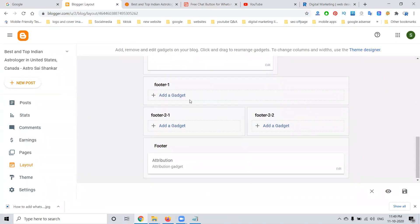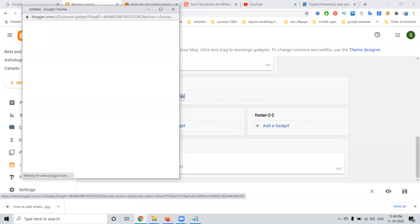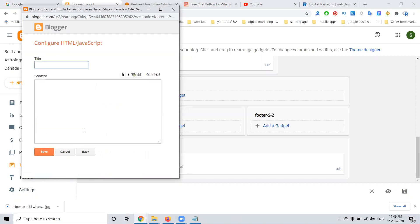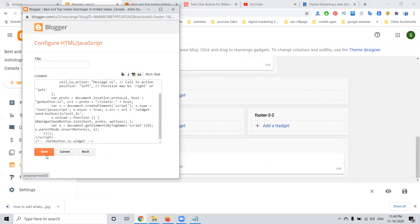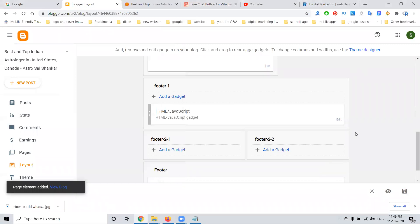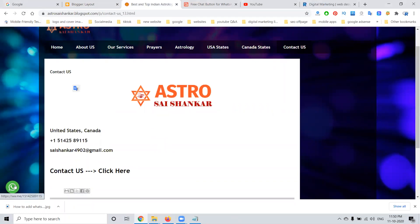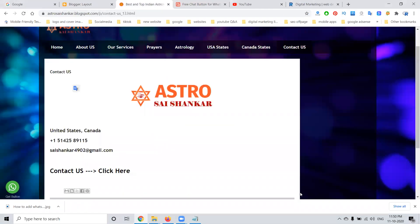You can place the code anywhere. The code will be given as HTML/Javascript. The title will be empty. Click the save option. Once saved, refresh Blogger and the icon will be visible on the left side. When you click it, it goes to the WhatsApp chat option.